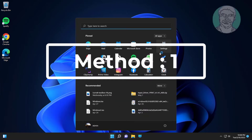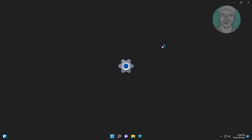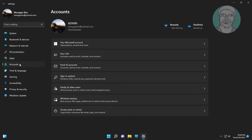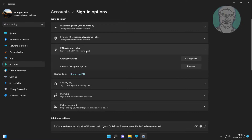First method: click Start, Settings, click Accounts. Click Sign-in options, turn off 'For improved security'. Click PIN Windows Hello, then click Remove.